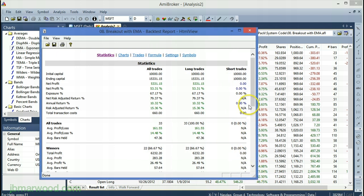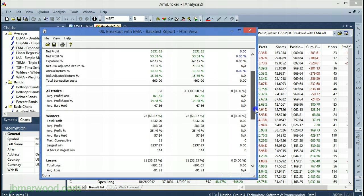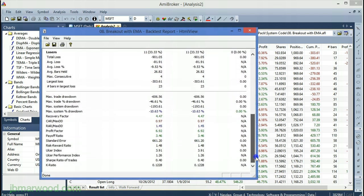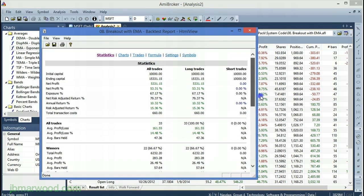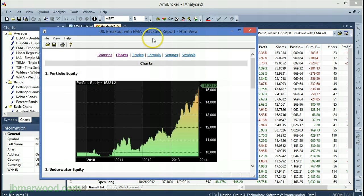Obviously there is a lot more that can be done with Amibroker and this is just a very quick run through, but it is well worth downloading the trial and seeing if it's something you might be able to work with.